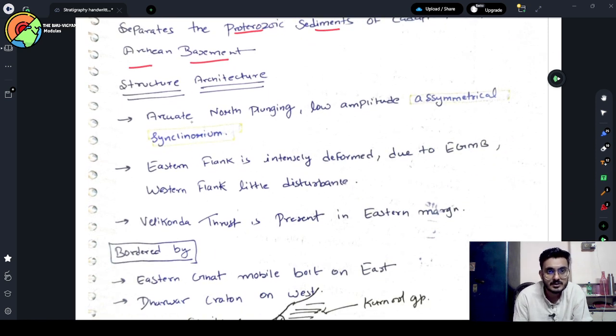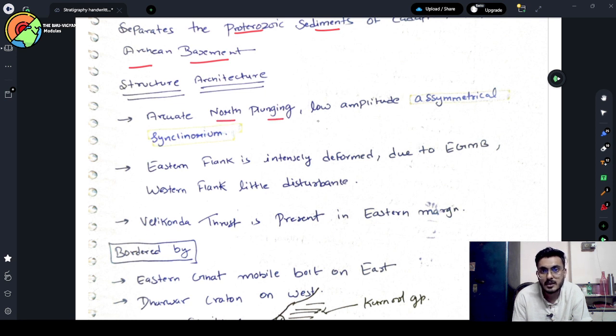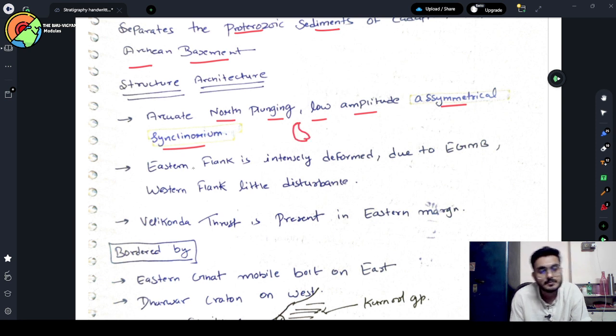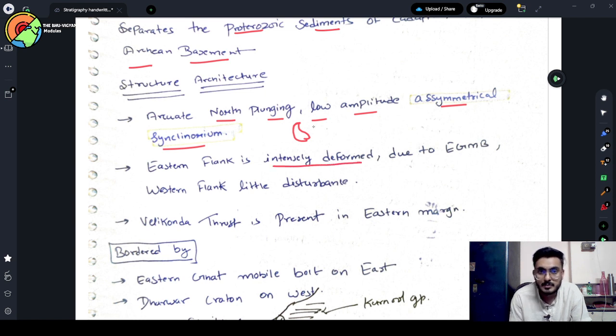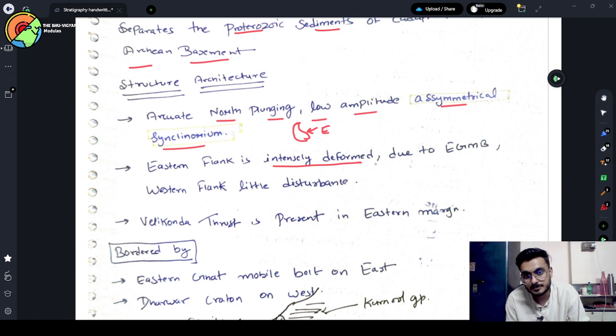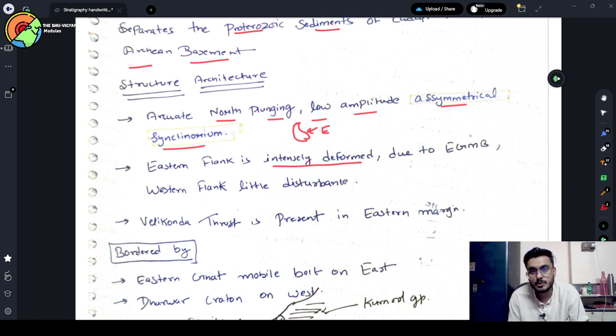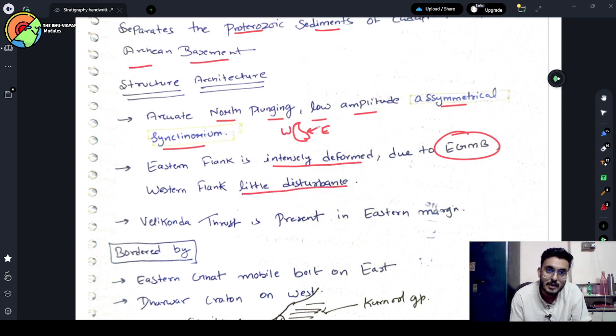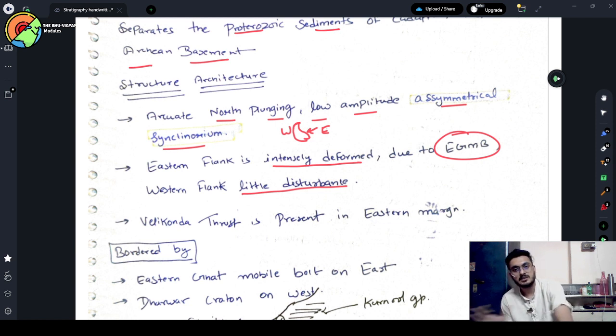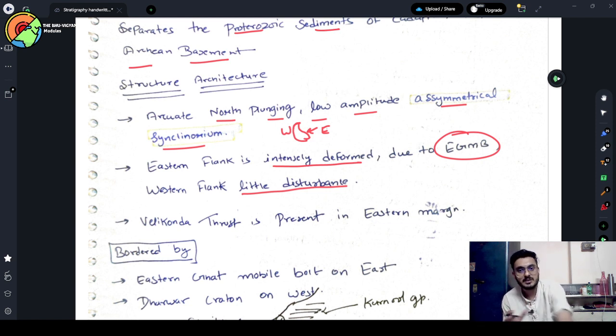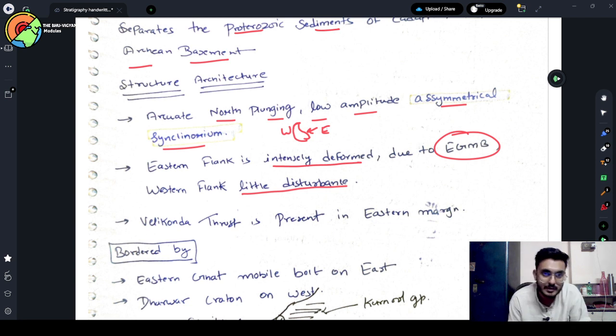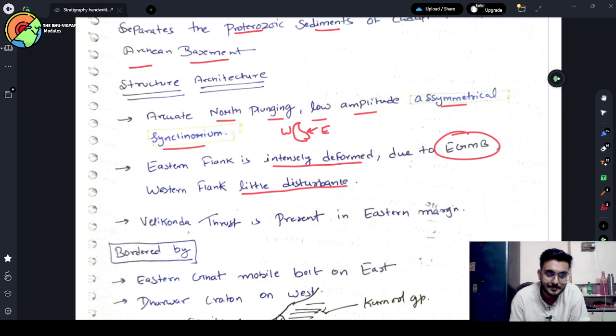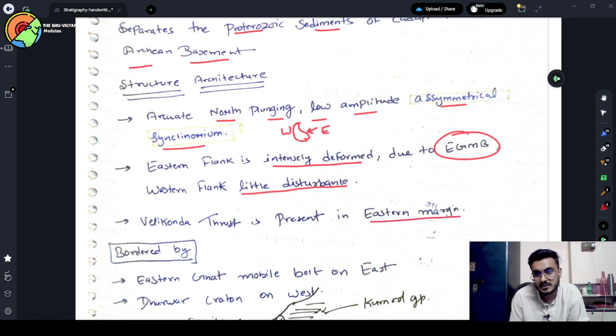If we discuss about the structure, the structure is arcuate. It is north plunging, low amplitude or symmetrical syncline. The eastern flank is intensely deformed due to the presence of Eastern Ghat Mobile Belt. And western flank has a little disturbance. Velikonda thrust is present in the eastern margin.